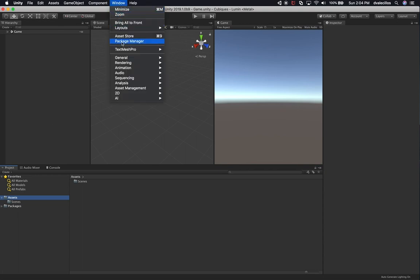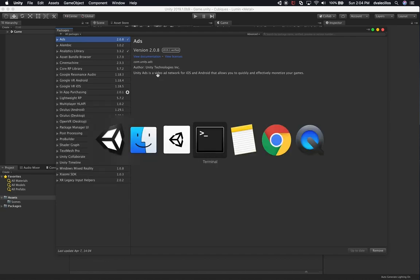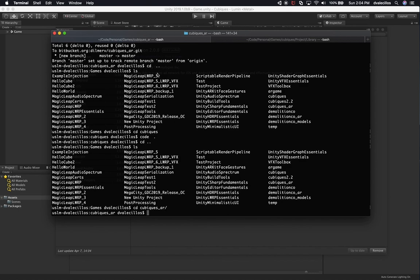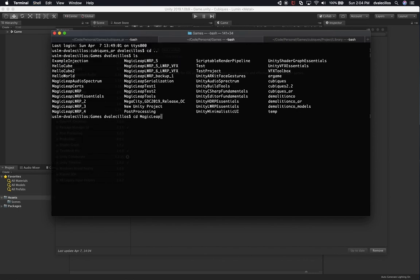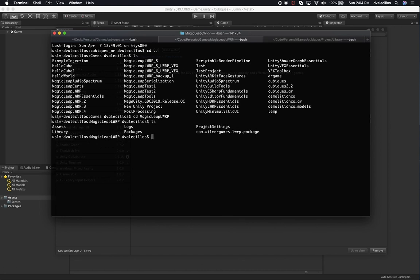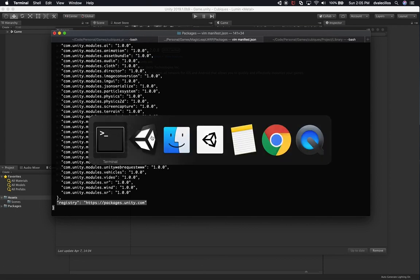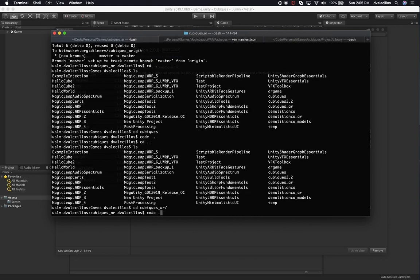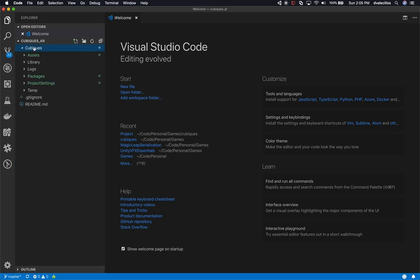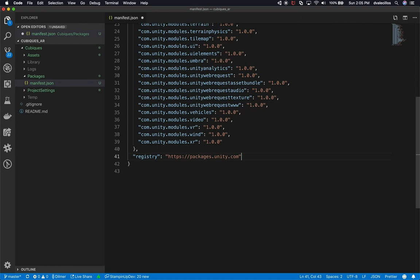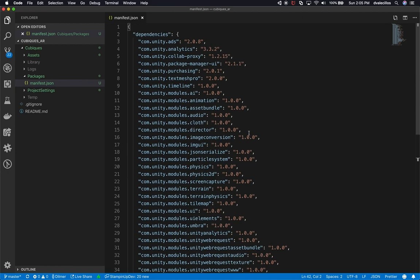Let's go into Window, Package Manager. I also need to add a registry line to the packages manifest — I'll steal it from one of my Magic Leap examples. This line is documented in the Magic Leap creation area; it fixes an issue with the beta version. I'll open VS Code for our new project, go into packages, open cubics_AR packages manifest, go to the very bottom, and paste that line. This allows us to pull packages from Unity.